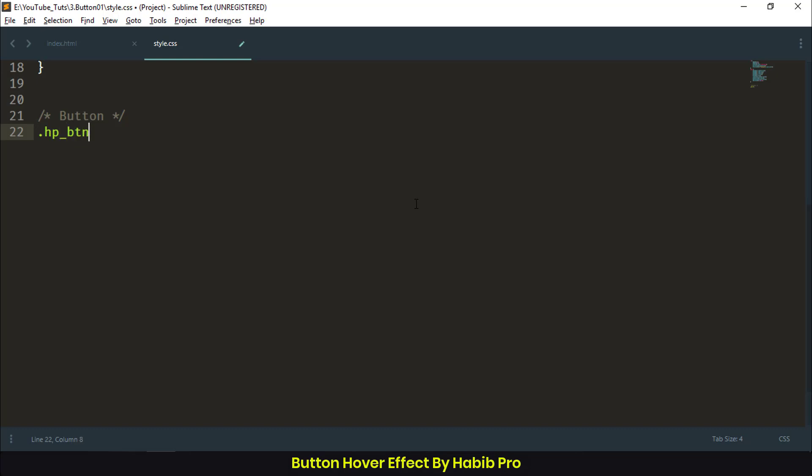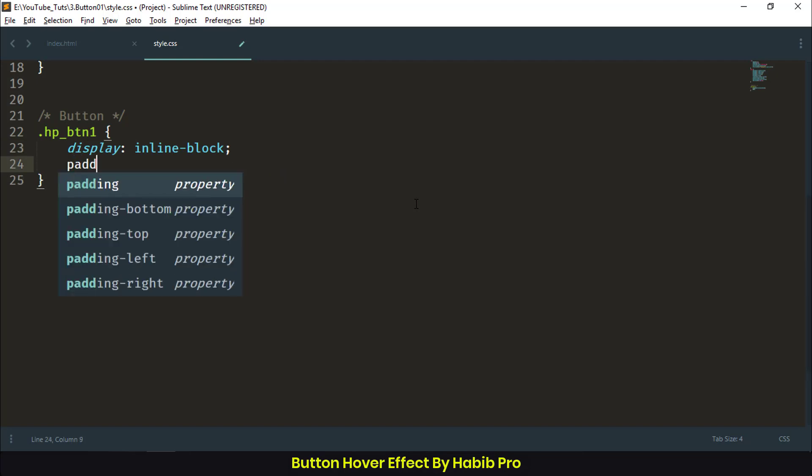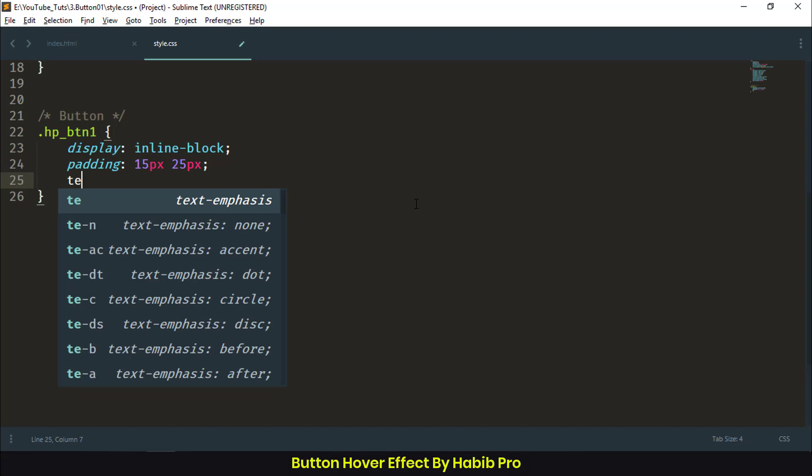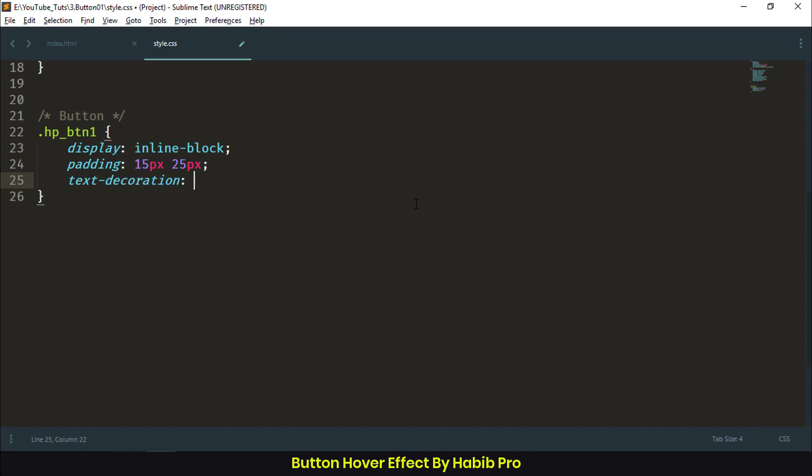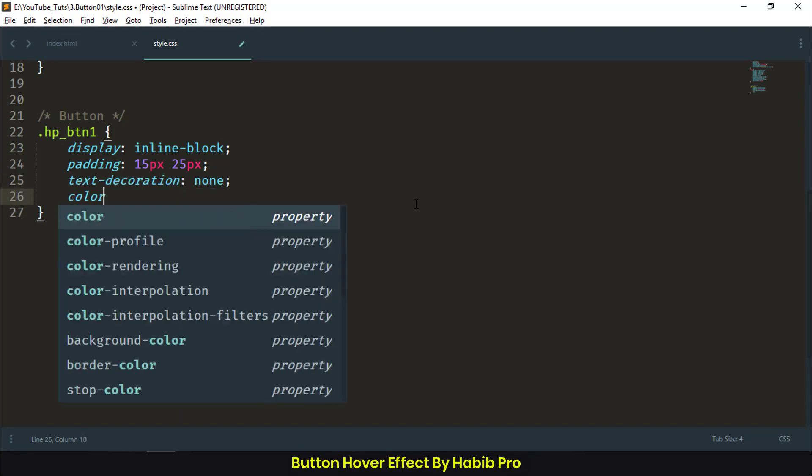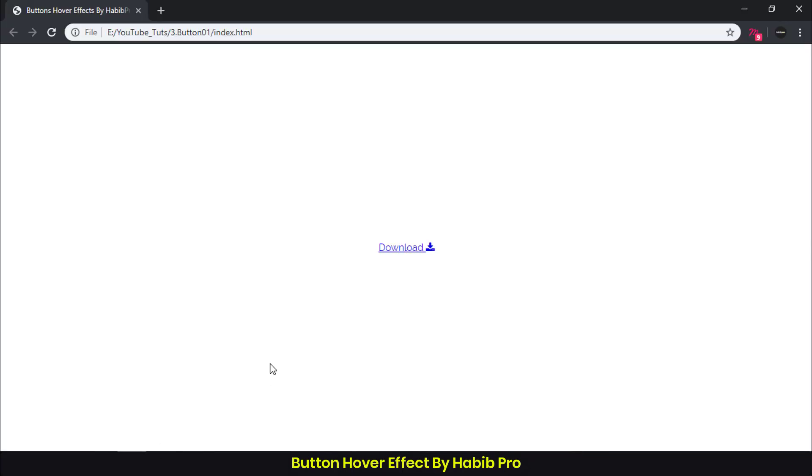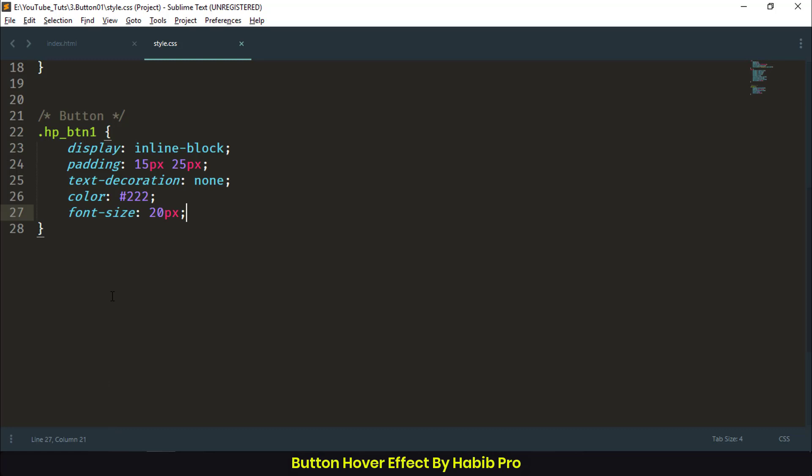hp_btn1 with display: inline-block because we need padding. Padding 15px and 25px, top and bottom, and left and right. After padding, we need text-decoration: none because this is a link. Color #222, font-size: 20px. This is the basic button we designed. Now we need to target the :before pseudo-class to design the background.